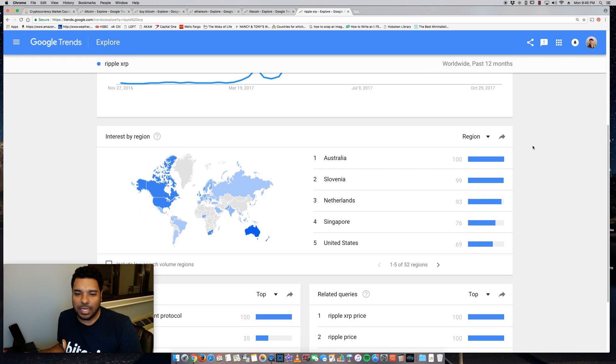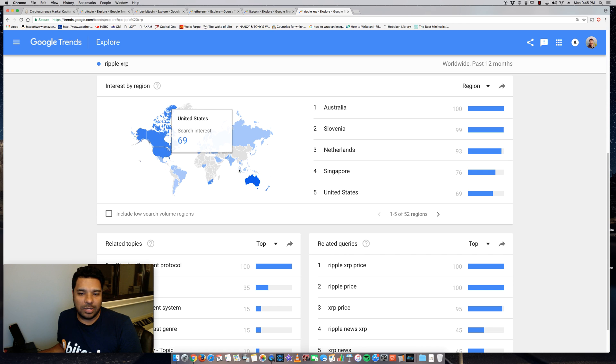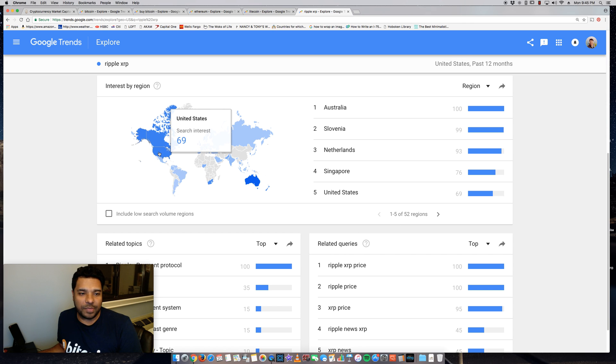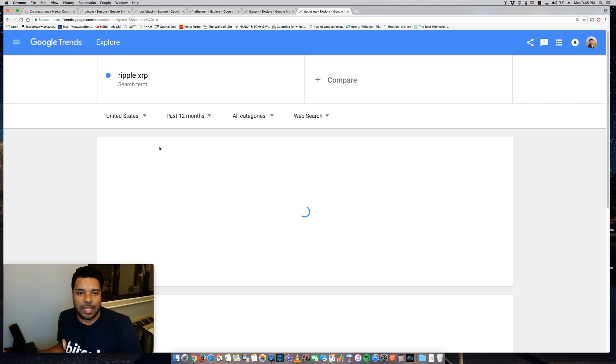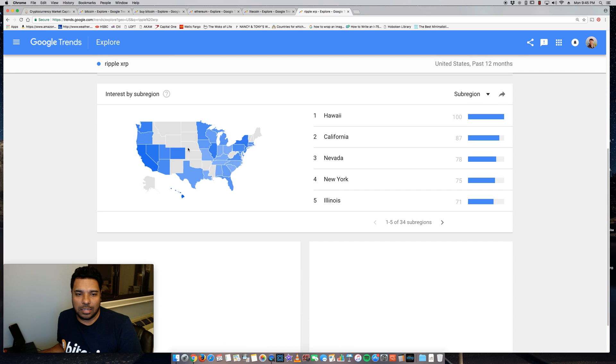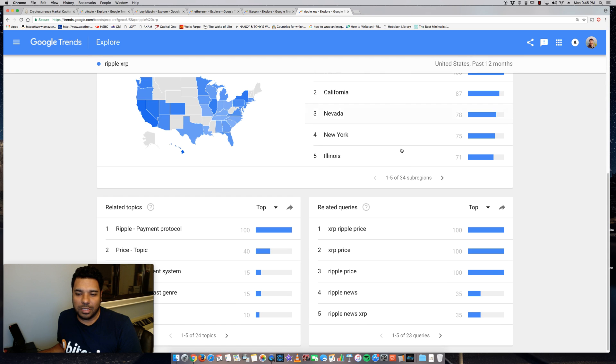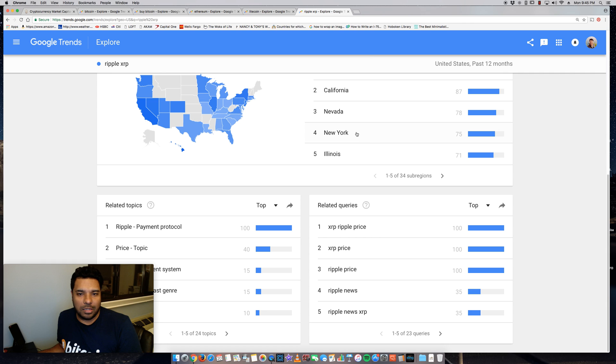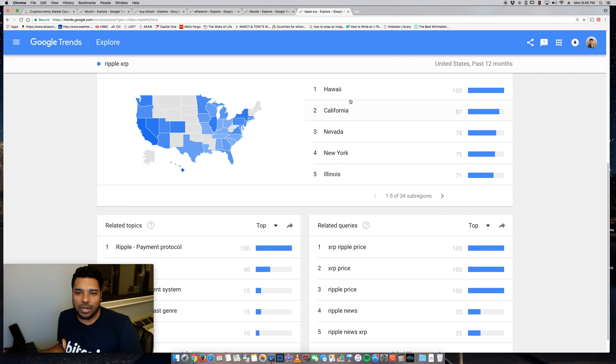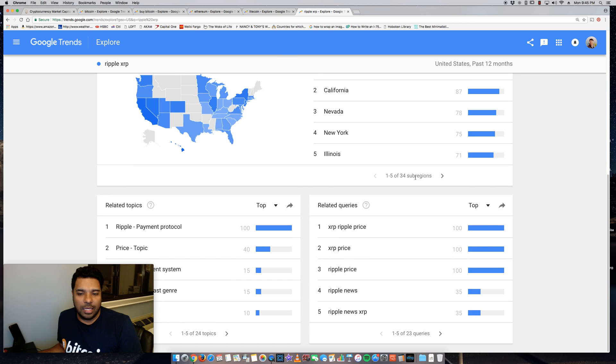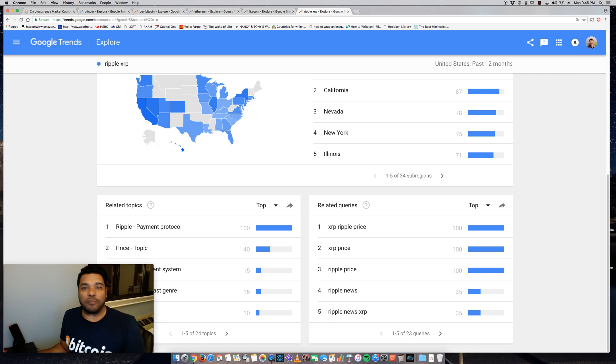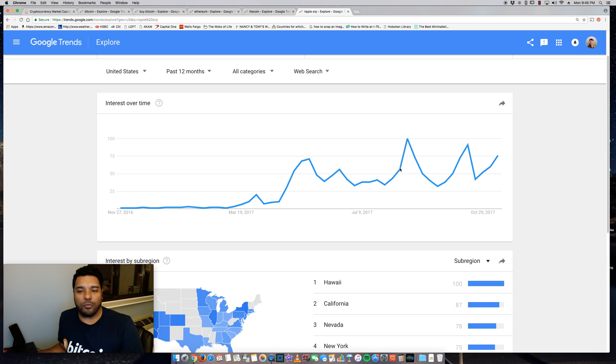Very interesting. Australia, Slovenia. Let's see the United States made the top five. Let's see. Yeah, trending upwards in United States. Interesting, again Hawaii, California, Illinois made the top five.